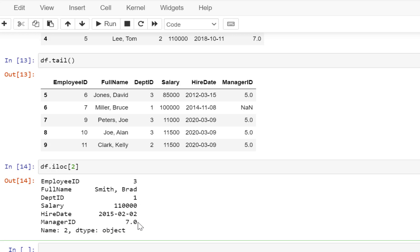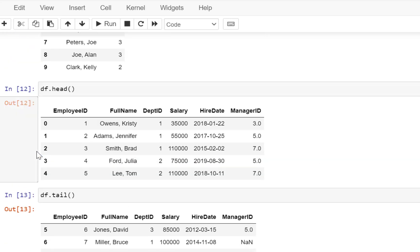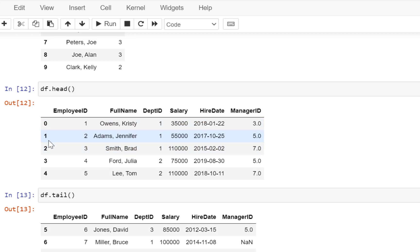So now we have got just the second row or second record from the data. Now the second record is aligning to the record which has employee ID 3, which is actually the third record in the table.